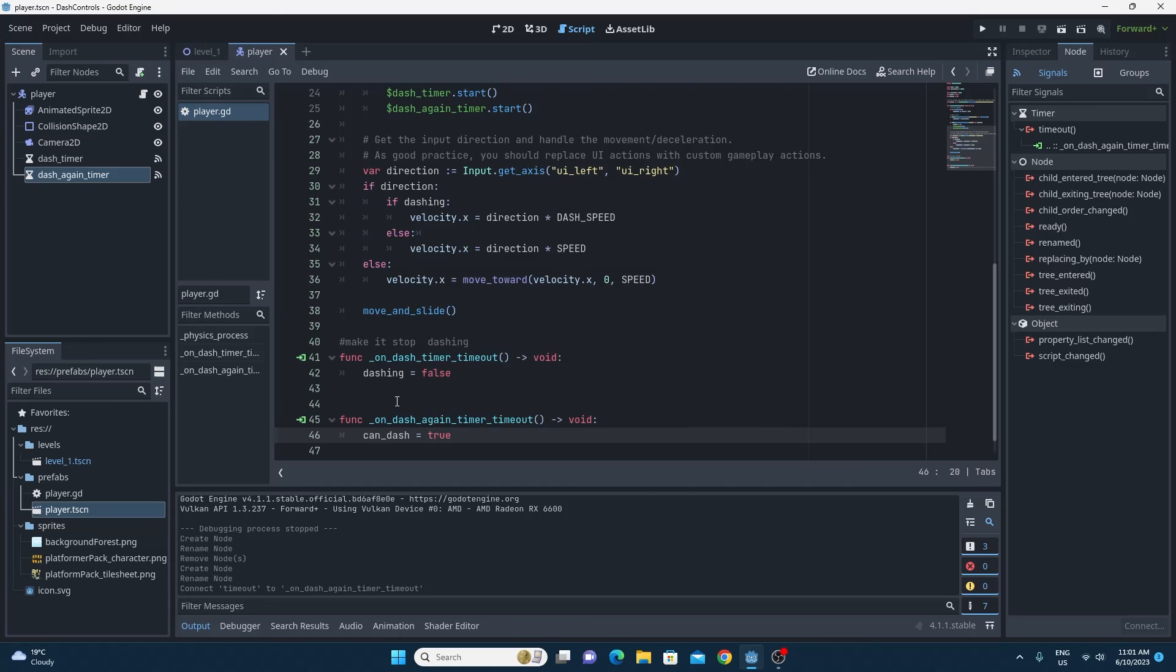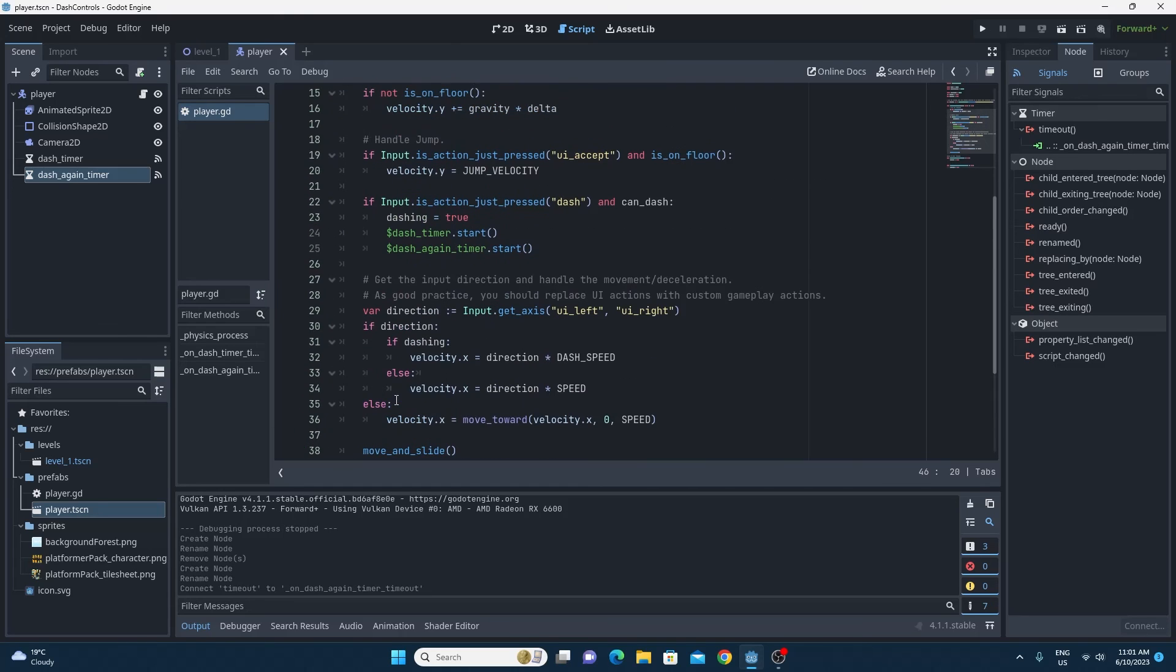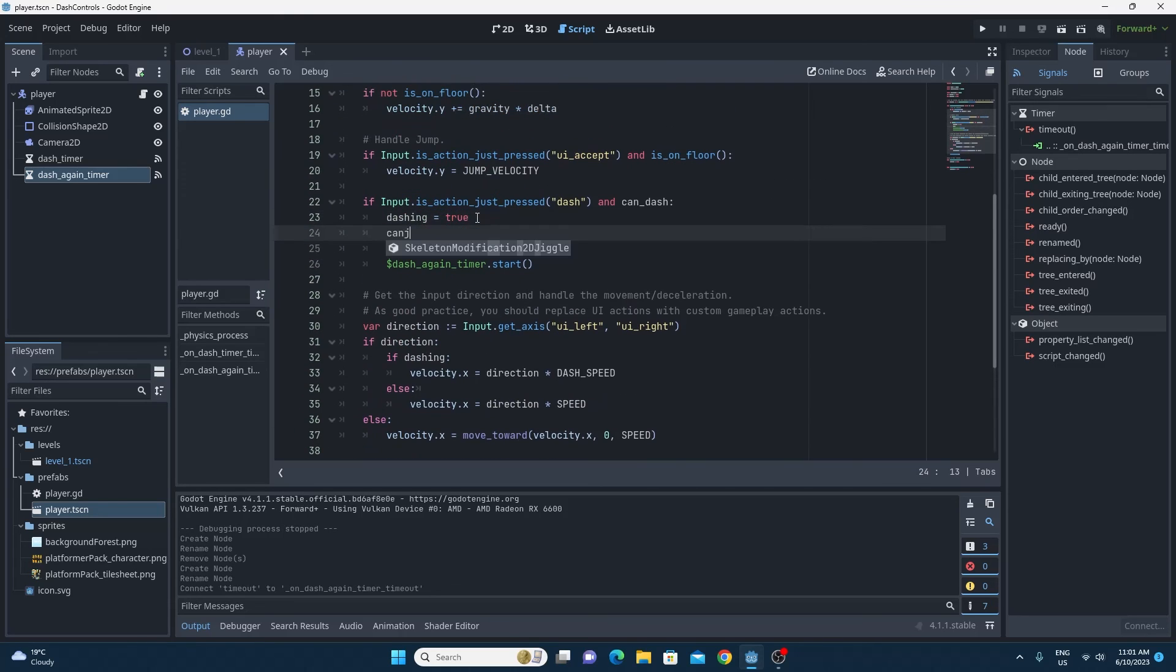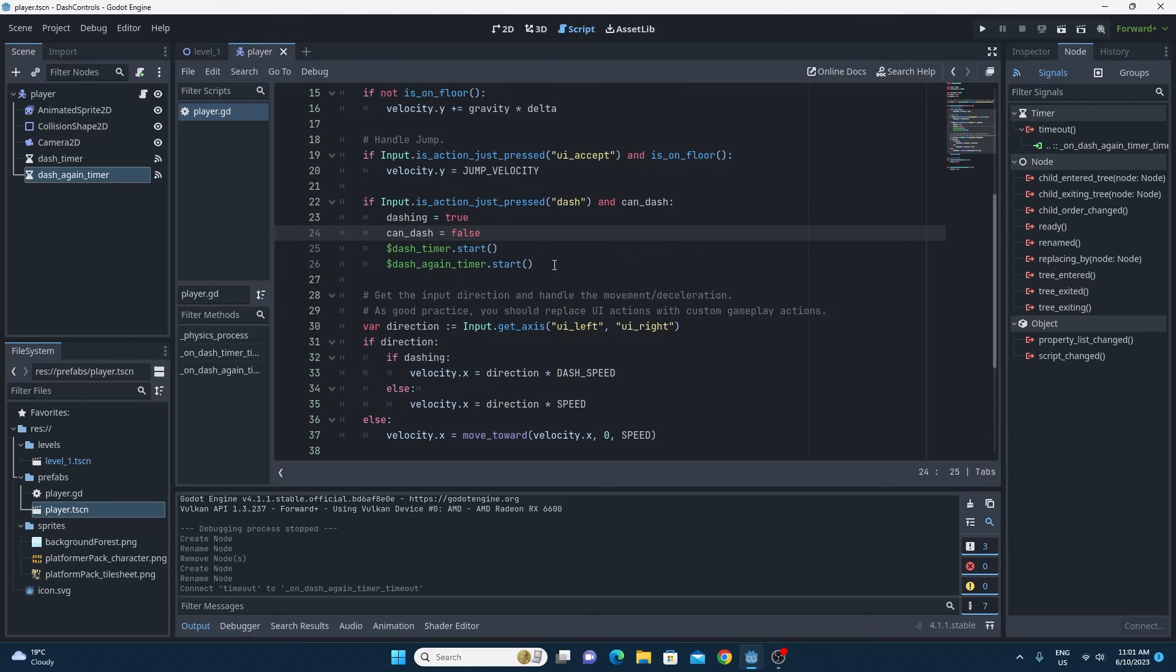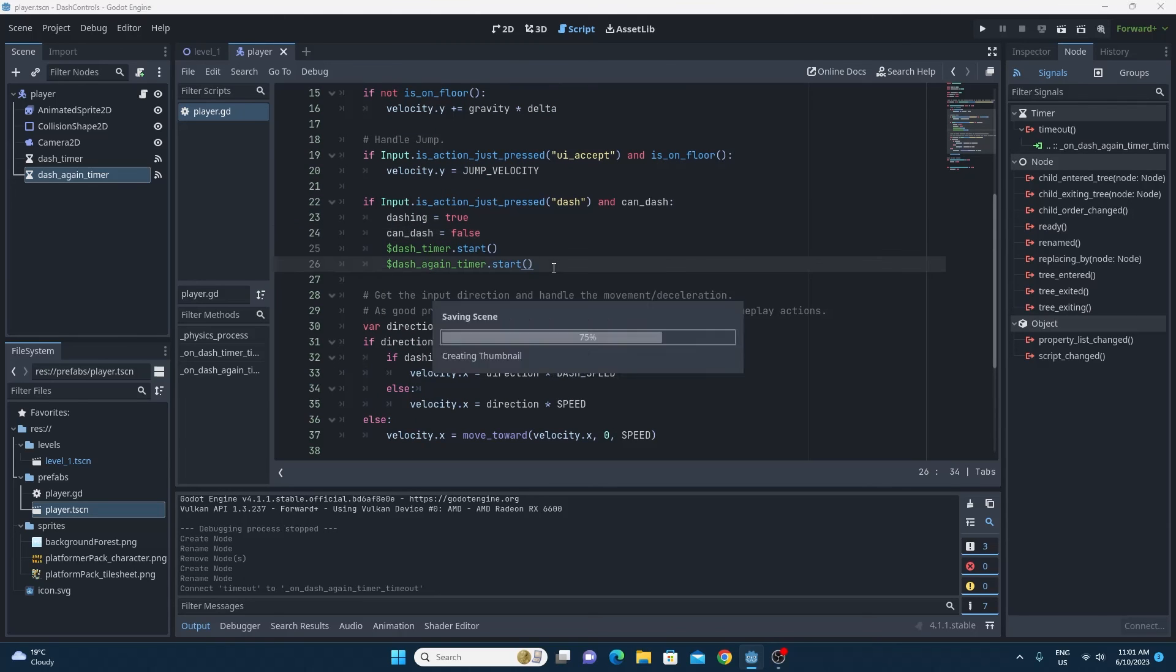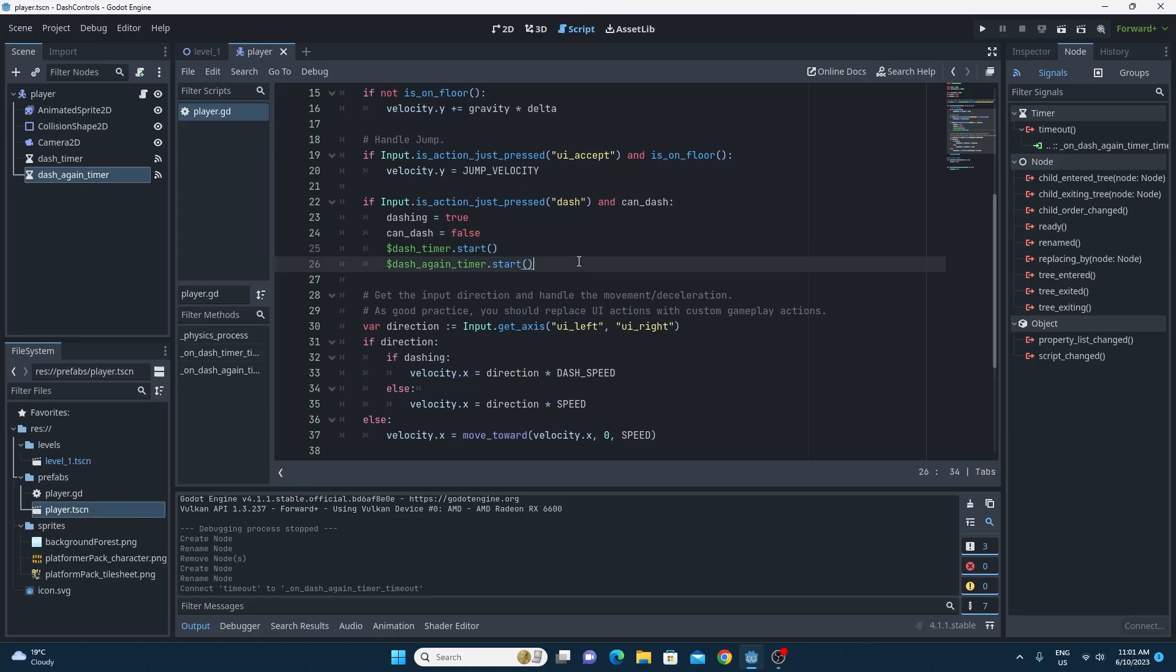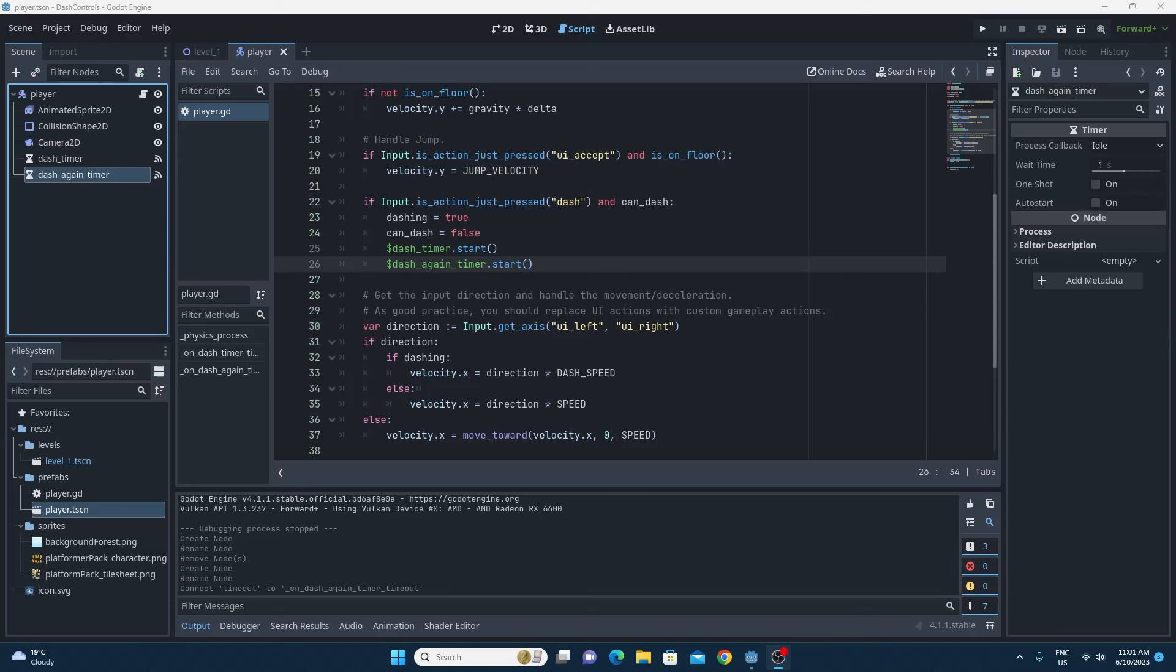And don't forget, when we do dash, we want to set that to false so that we can't dash infinitely. So up in the input action, set can dash to be equal to false after we've done a successful dash. And that is it.